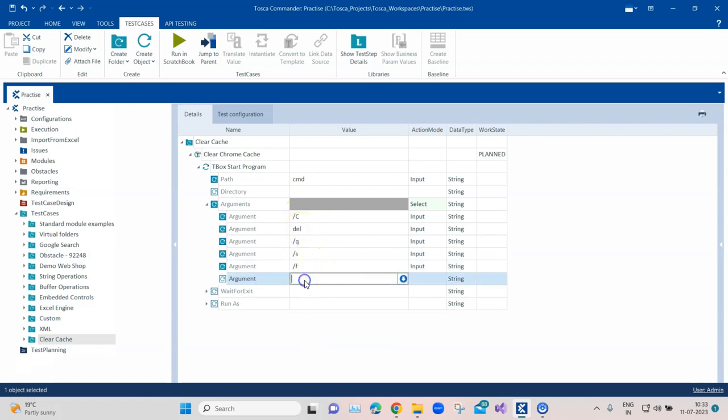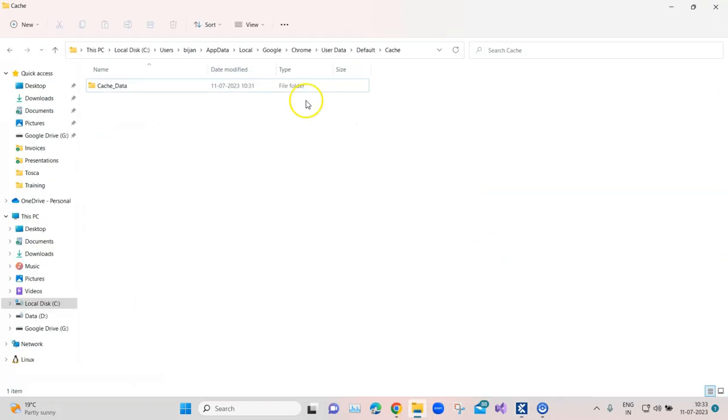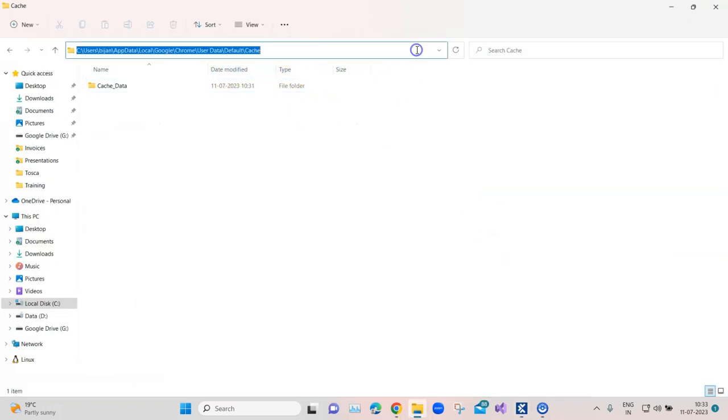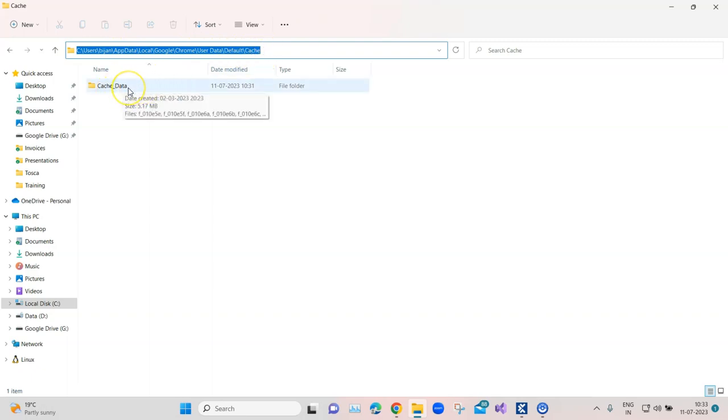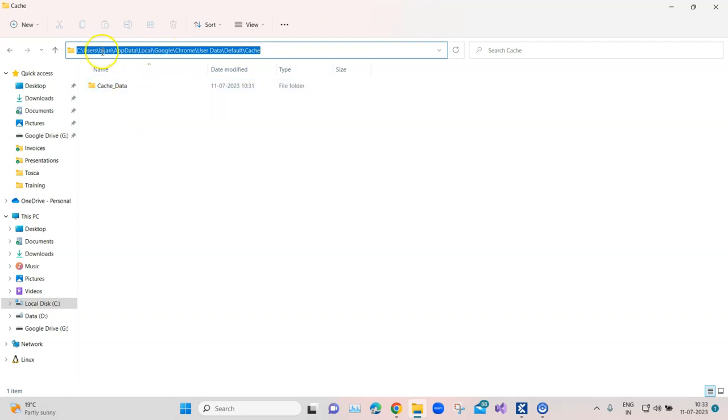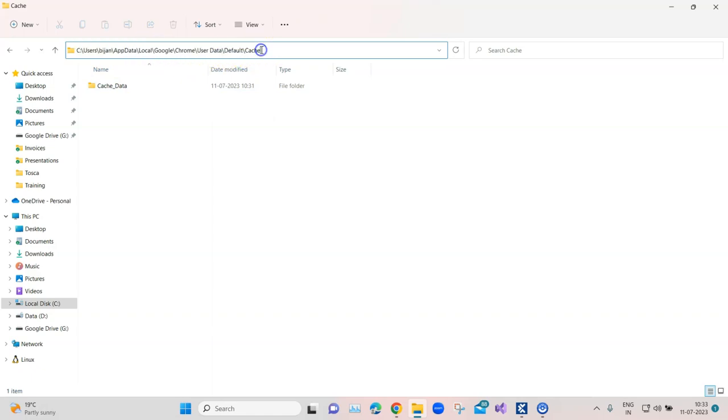We also need to pass the exact folder path where our cache is stored for the Chrome browser. By default this will be the location: under your user, app data, local, Google, Chrome, user data, default, and cache. This is the cache data which is stored from the browser. If you've selected any other folder location for Google Chrome installation then it will be something different, but by default if you've selected the default location for Chrome, this will be the path.